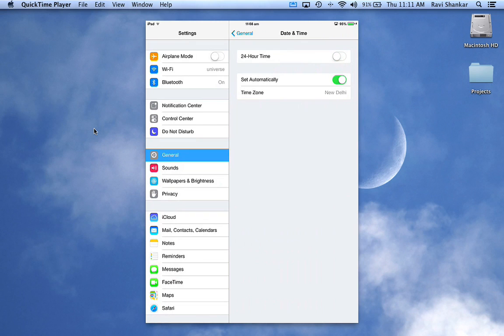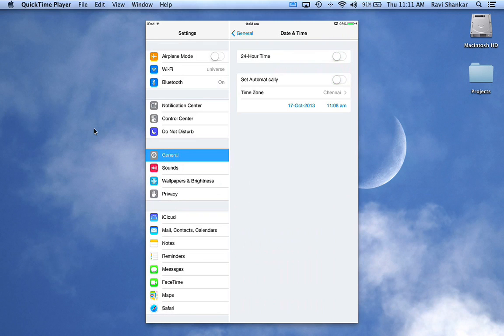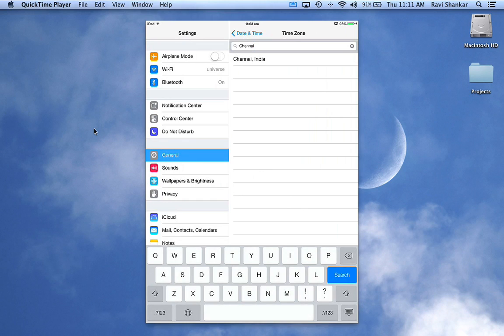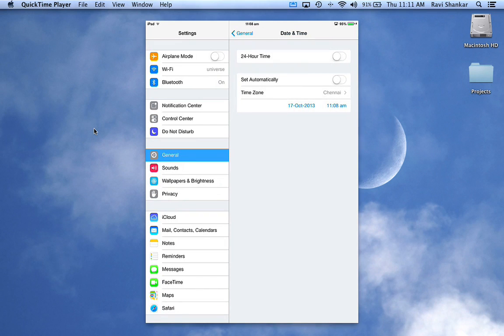Similarly, if you want to set the time manually, you need to turn 'Set Automatically' to off. Now you'll be presented with the option to set the time zone manually. If you're traveling to different countries and want to change your time zone, you can use this option.